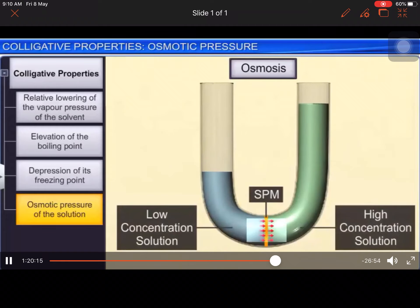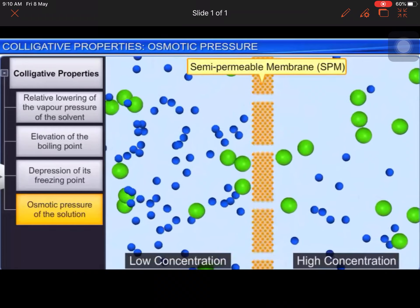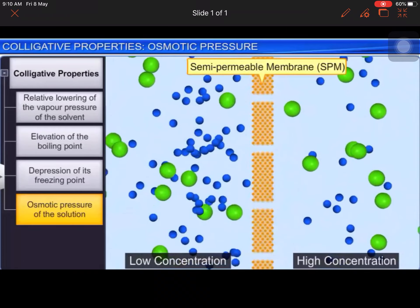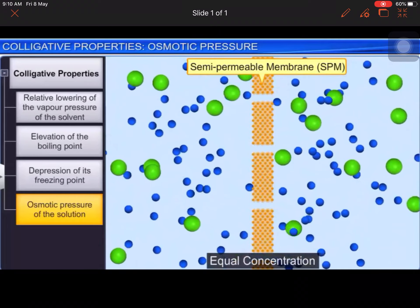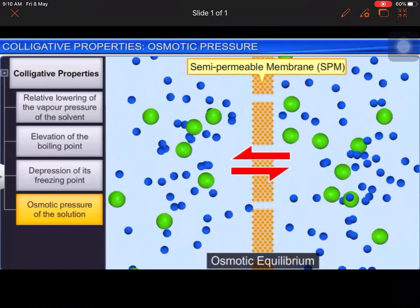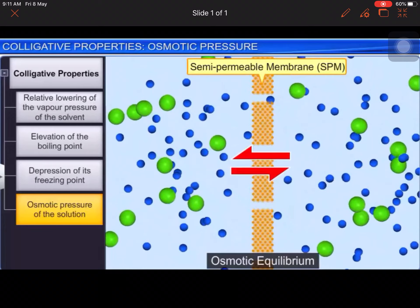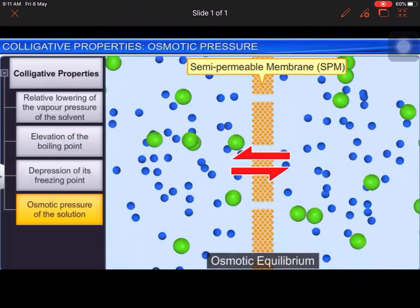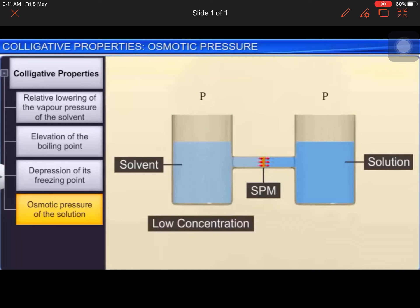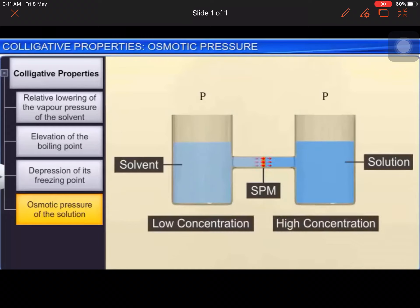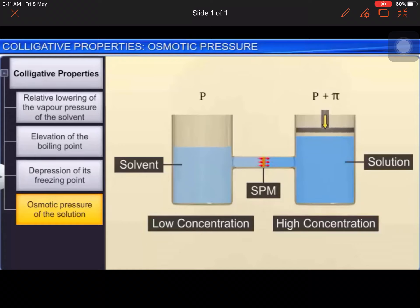Osmosis ends when the solute concentration becomes equal on either side of the membrane and equilibrium is attained. The flow of solvent molecules from low concentration to high concentration can be stopped by applying some extra pressure on the high concentration side. The minimum pressure required to do so is known as the osmotic pressure of the solution.